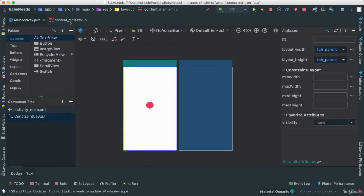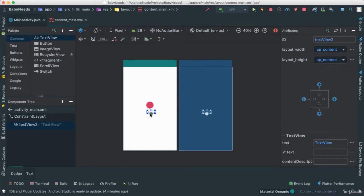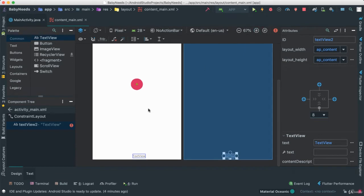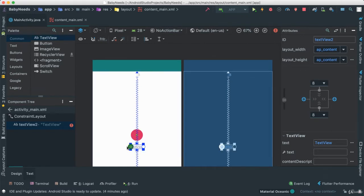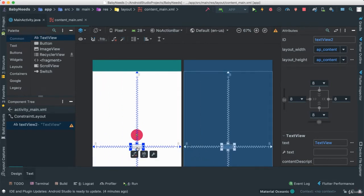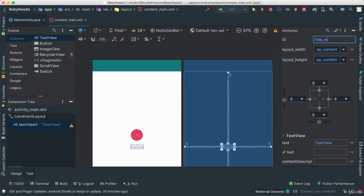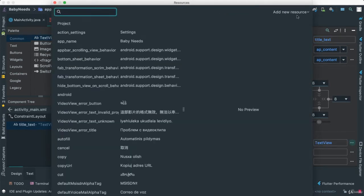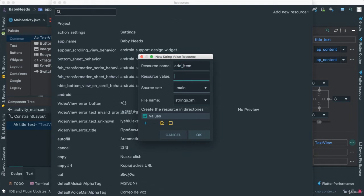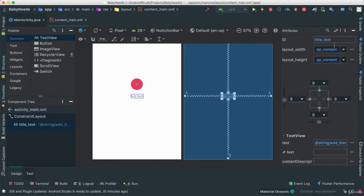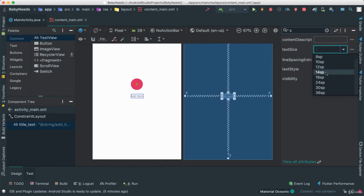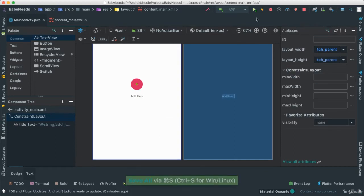Next thing we're going to do is add a text below here. I'm inside of content main XML. So I'm going to get a text and put it just below there. I'll add a few constraints, perhaps make it a little bigger, and add another constraint going all the way to the top, so I can put that in the middle to the left and to the right. I'm going to give it a title, and I'm going to add a resource here that says add item. The value is going to say add item. We can change the size to about 14 and make it bold.